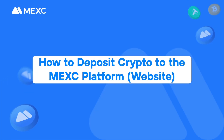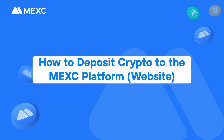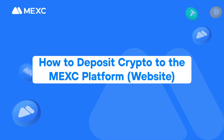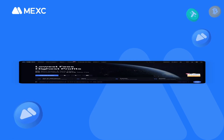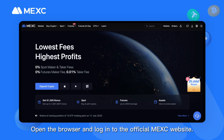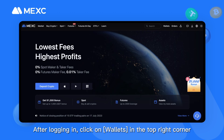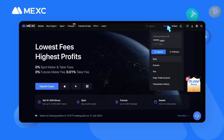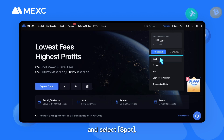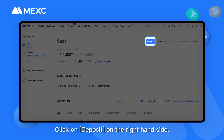How to deposit crypto to the MEXC platform. Open the browser and log in to the official MEXC website. After logging in, click on Wallets in the top right corner and select Spot. Click on Deposit on the right-hand side.